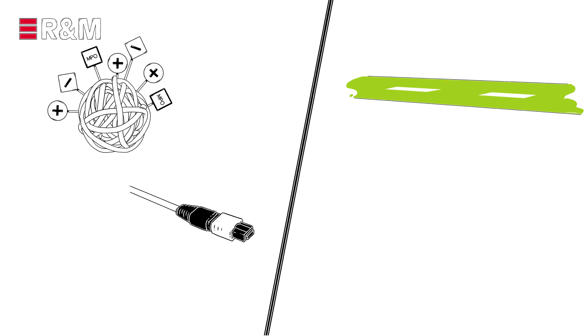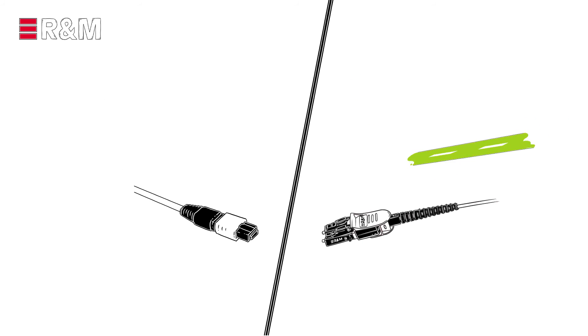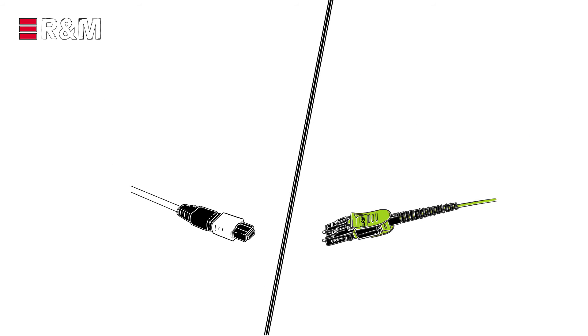So where you used to need complex MPO polarity management, now you only need the good old LC.